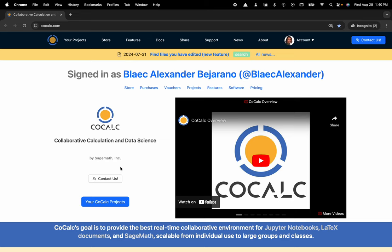Hi everyone, my name is Blake Bejarano and today I'm going to show you how to download a file from your CoCalc project to your local computer.